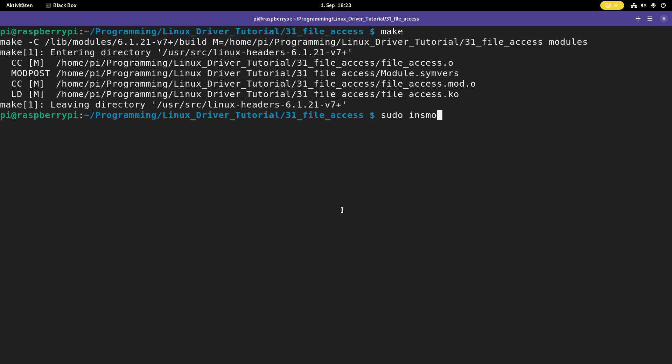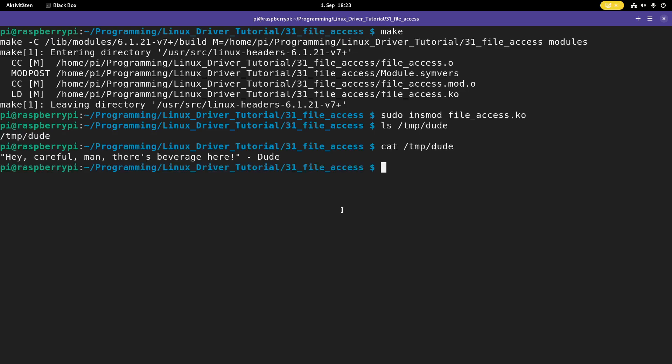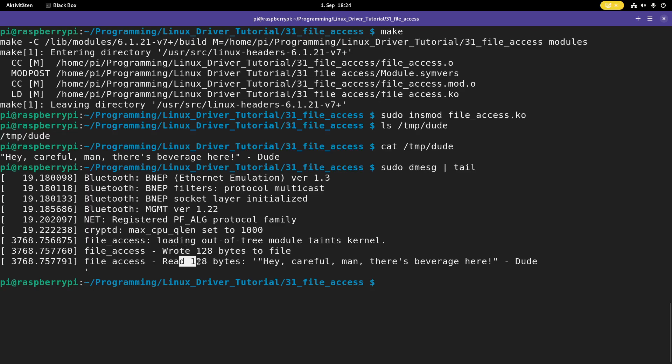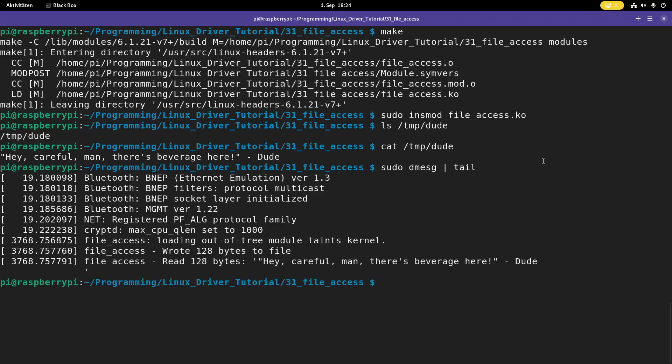Let me insert my kernel module. FileAccess.ko. And if we take a look at temp, we have a dude in here. And if we try to read from this file, we get, hey, careful man, there's beverage here. And last but not least, let's take a look at the kernel's log. So here we can see we wrote 128 bytes to the file, and then we read it back. So we got 128 bytes, and here we got the string. So cool, accessing files from the file system worked.